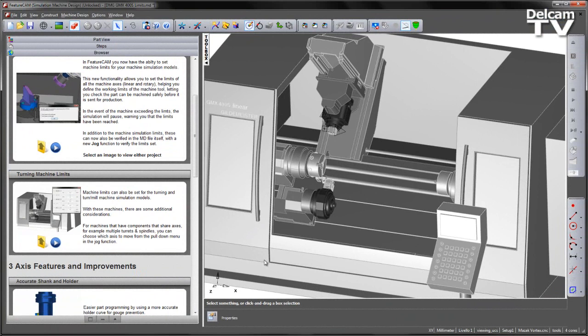Machine limits can also be set for turning and turnmill machine simulation models. With these machines there are some additional considerations.